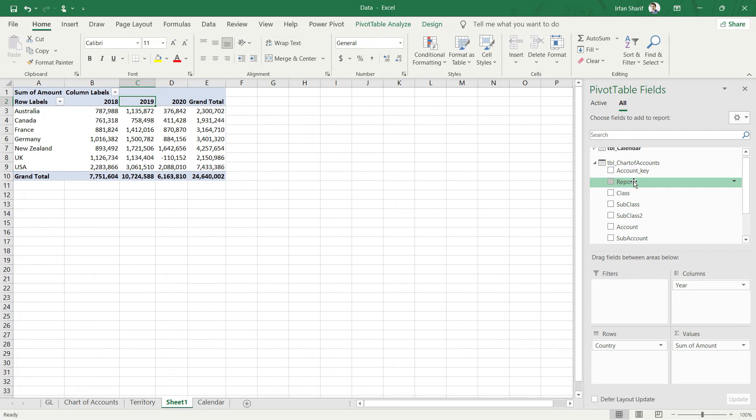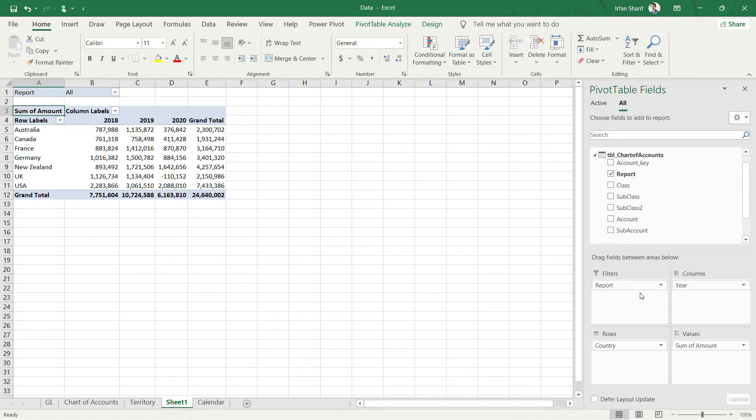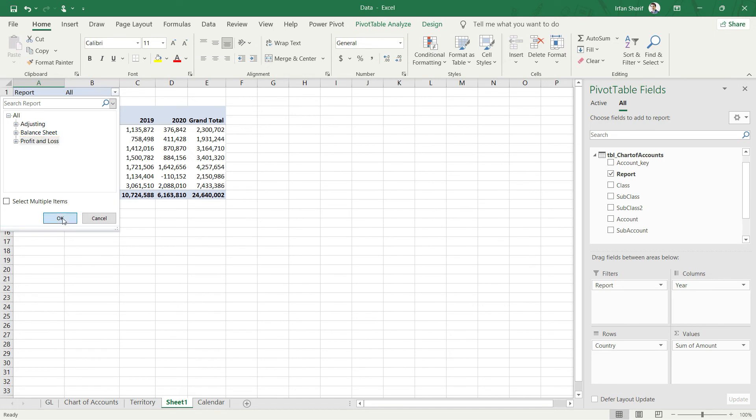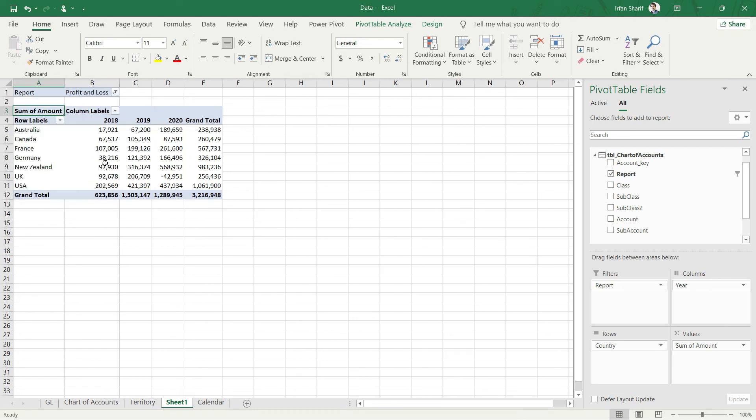So I will bring this report into the filter and once you do that you can see that we have this option added here. And if I click on this drop down, if I click on this all option, you can see we have three options: Adjusting, Balance Sheet, or Profit and Loss. So if I just click on Profit and Loss and click OK, now you can see that my values have changed. So now this table here is only presenting you the P&L values.